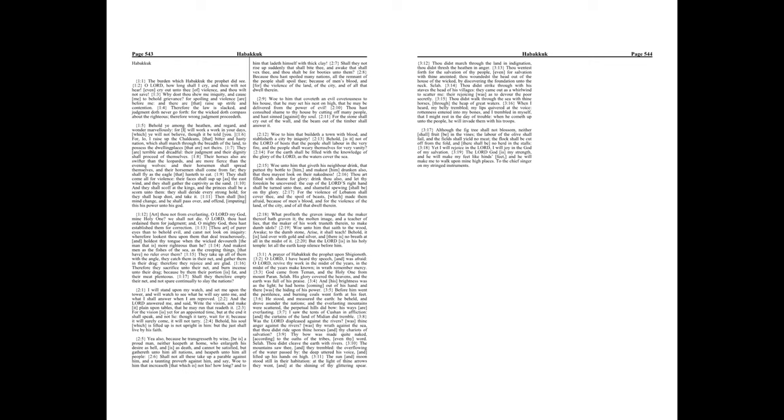The mountains saw thee, and they trembled. The overflowing of the water passed by. The deep uttered his voice, and lifted up his hands on high. The sun and moon stood still in their habitation. At the light of thine arrows they went, and at the shining of thy glittering spear.